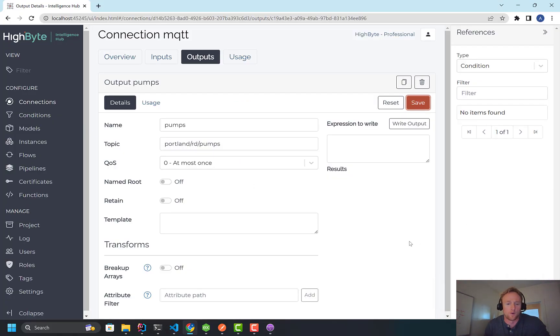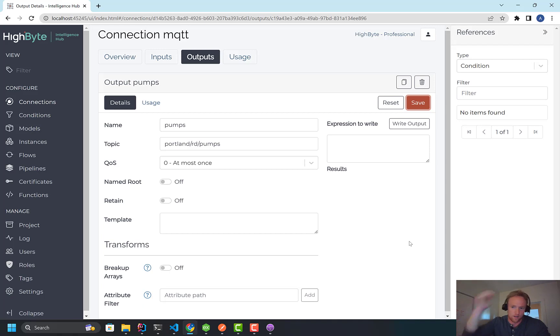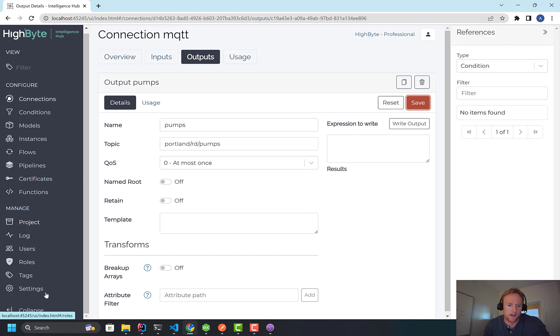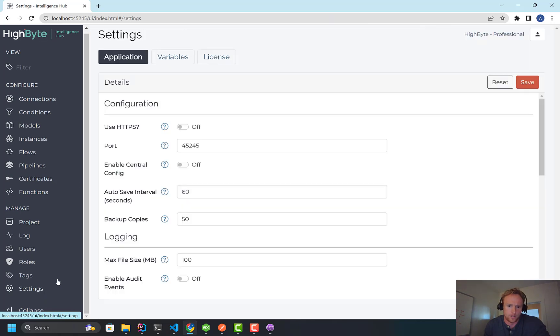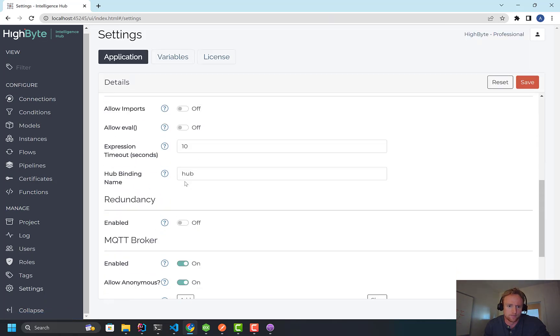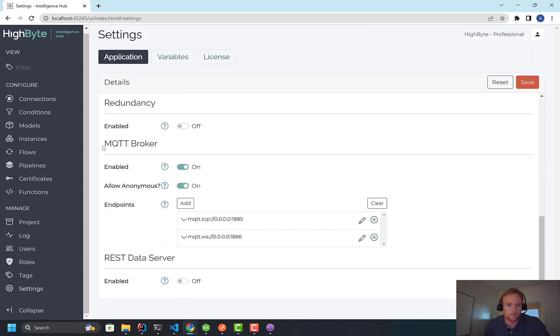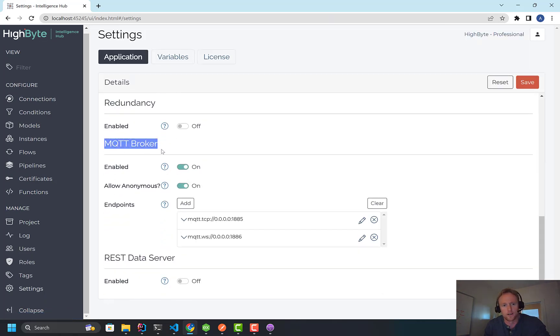So what do we want to do now? Now we want to bring in a REST client and read the current state of that asset. So not report by exception, but come in and actually do a read. So to do that, you go to Settings. And similar to here, we have the MQTT broker. We now have a REST data server.